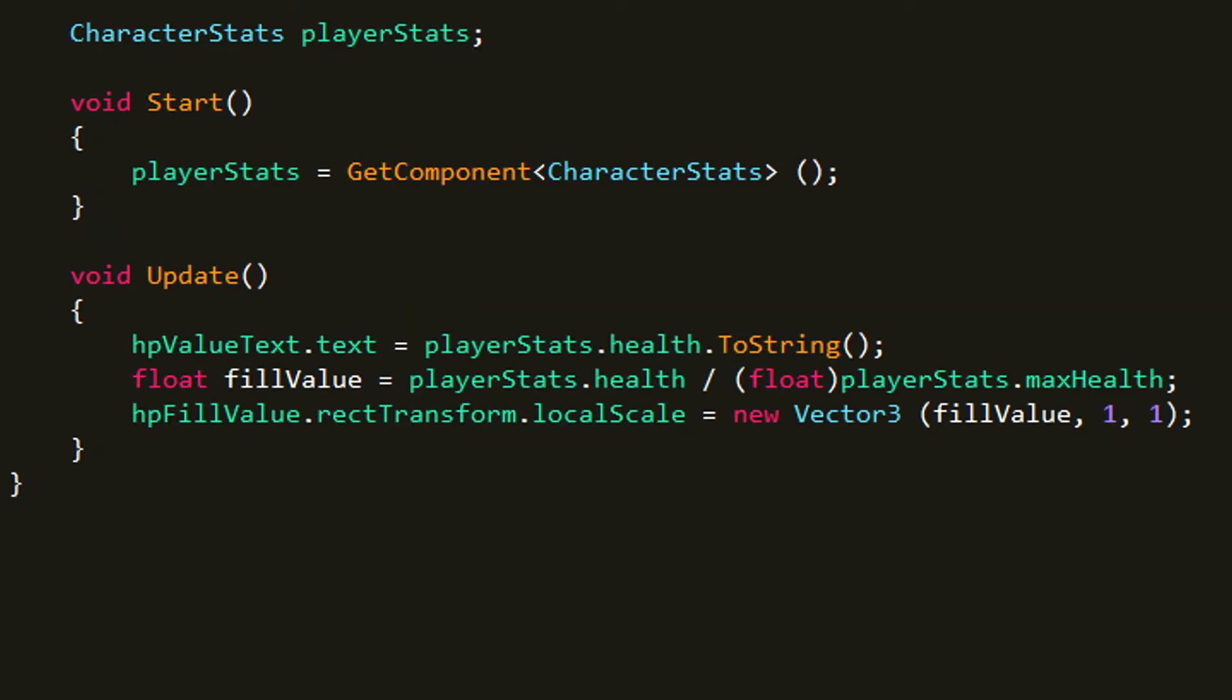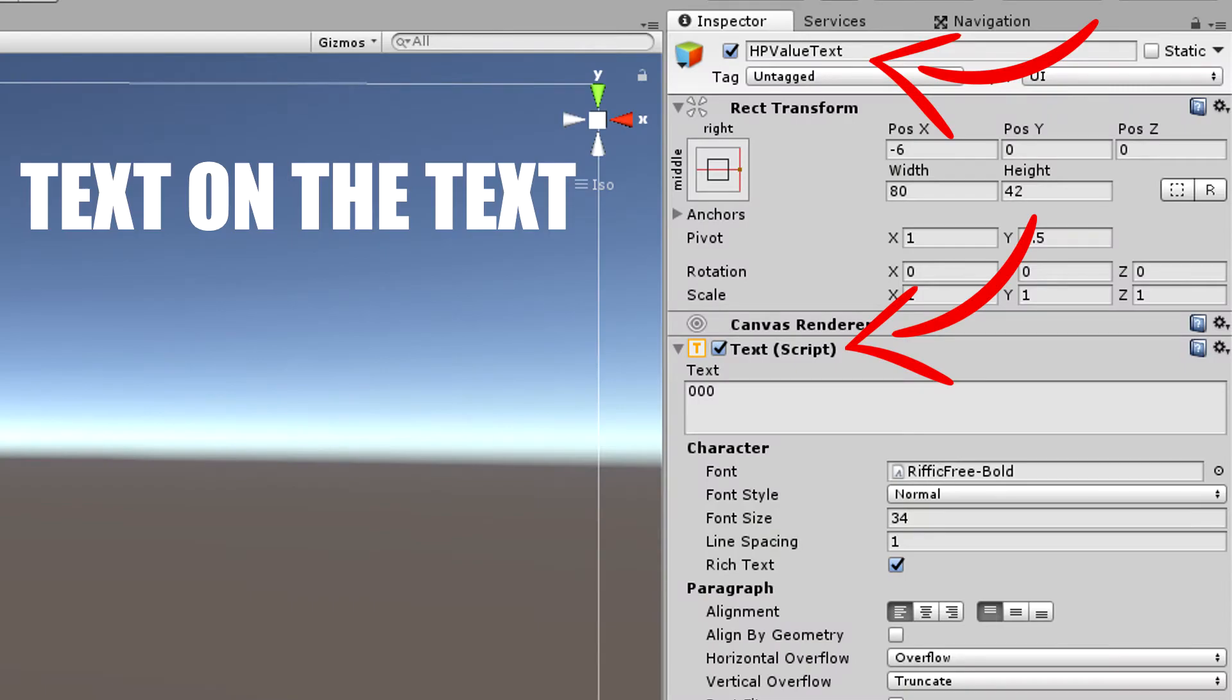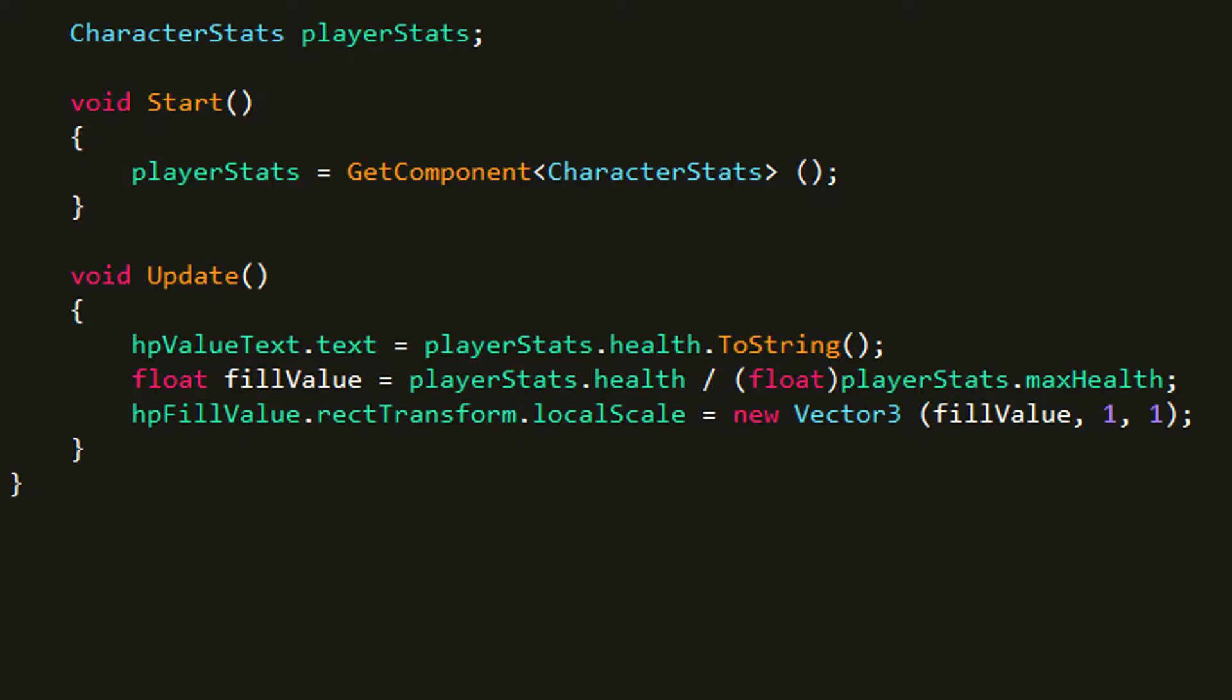Then in void Update I set the HP value text dot text, so that is the text on the text. This doesn't make sense when I say it but when I show it to you like this it makes sense. And I set that to be equal to playerStats.health.ToString. Now let me explain this.